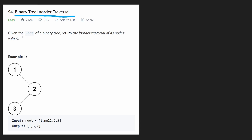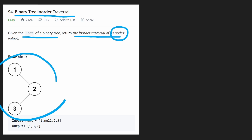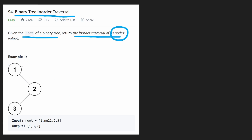Simple enough — we're given the root of a binary tree and we want to return the inorder traversal of the values of all of its nodes. In this case, for this tree, this is the root. We're going to do an inorder traversal. How do we do that?